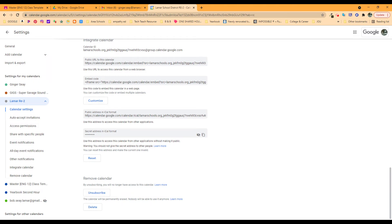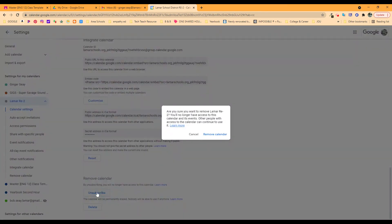That's unsubscribing. I don't have access to it. Are you sure you want to remove it? It's a nice thing Google does. It pops up and says, are you sure you want to delete this?